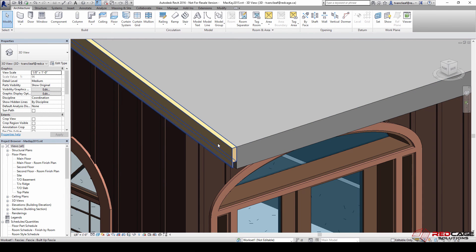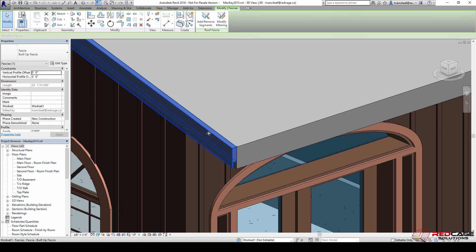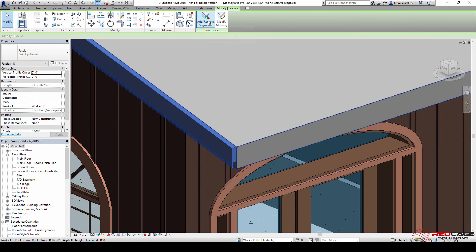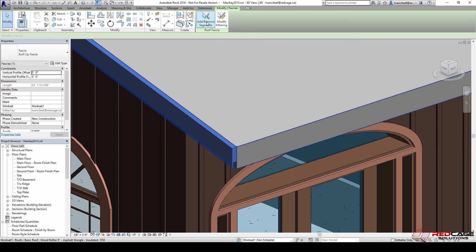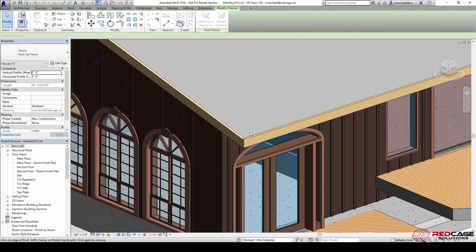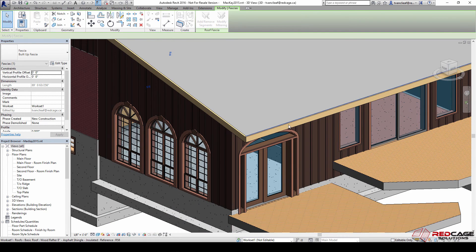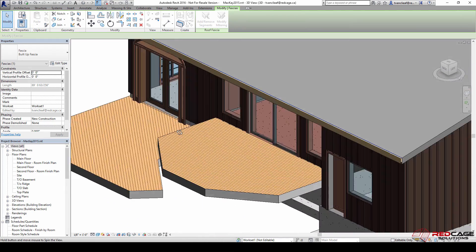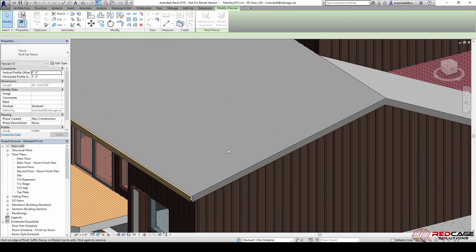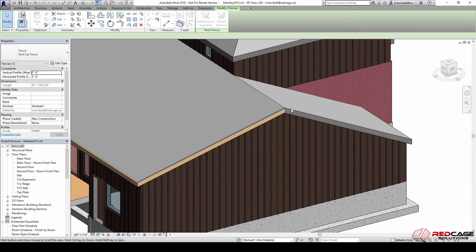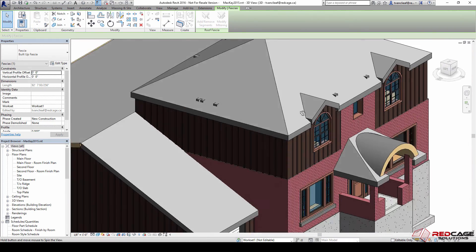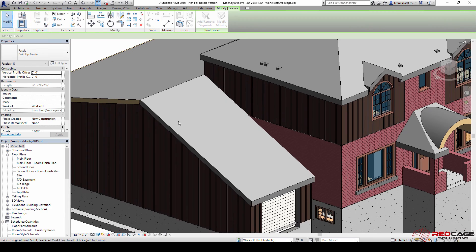Now I just hit escape a couple times to get out of the tool. I select that first board that I have and you can see that my ribbon expands to give me a couple options here. I'm just going to hit add remove segments and then click on the next adjacent face, rotate around. Now I'm just clicking on all these edges.